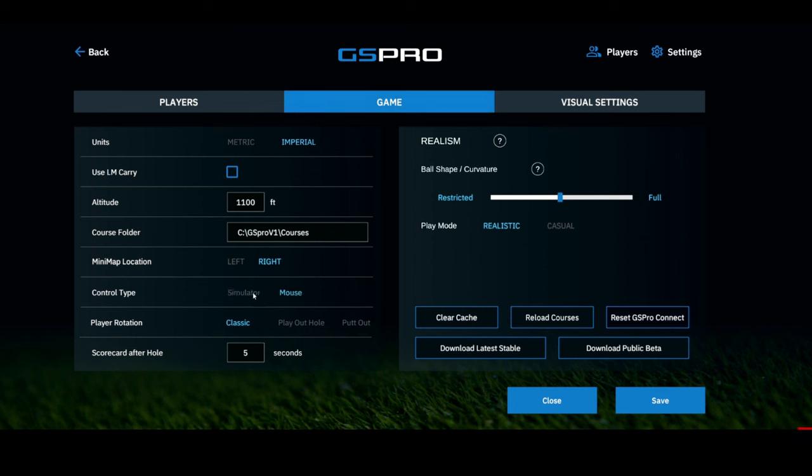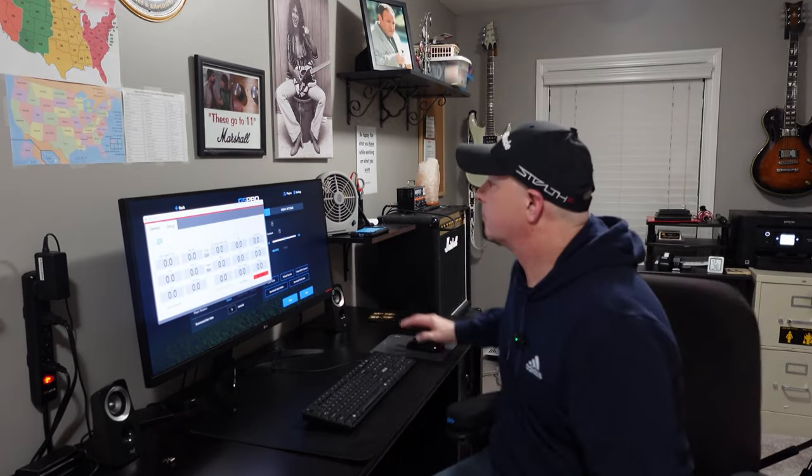The control type is a really nice feature — you can set it to simulator or mouse. With it on simulator, you use your launch monitor. If you switch it to mouse, you can actually play GS Pro like a video game using your mouse to play every single hole — it's really kind of fun and a nice feature. Word of warning: do not leave it on mouse if it's your golf sim, because your launch monitor will not record a single shot. When I first started I made that mistake and it took me an hour and a half to figure it out. Don't forget to turn it back to simulator.